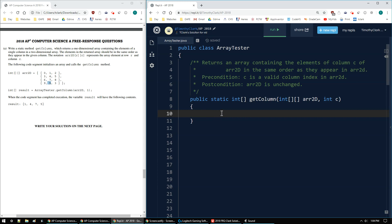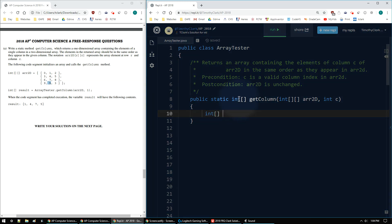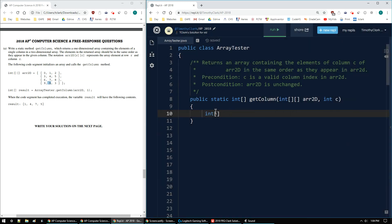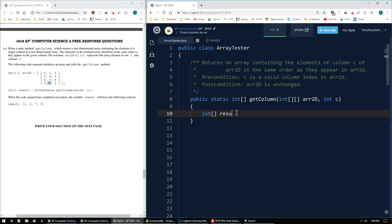First thing I'm going to do is set up my result array. I'm returning an integer array, so I want to set up the integer array, which I'll name result. It's going to be a new int array, and the dimensions are going to be from the 2D array parameter - it's going to be the number of rows, so arr2D.length.